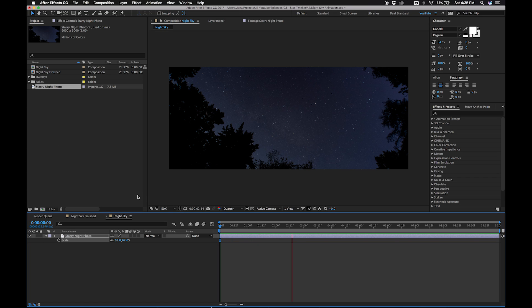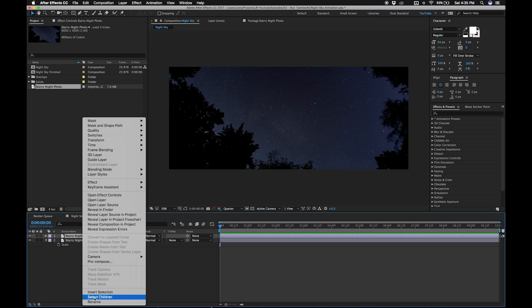If we were just to throw this in a video, it would look like a picture. I also did some processing on this image in Lightroom, but you can also do a basic curves adjustment here. What we're going to do is isolate the stars in a duplicate layer and map them to what I call a twinkle map. So let's begin by duplicating our layer.